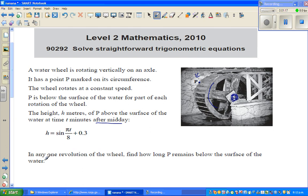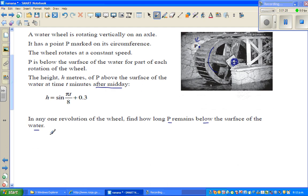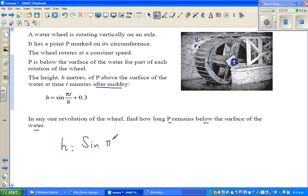The question is: in any one revolution of the wheel, find how long P remains below the surface of water. So let's write the equation. h is the height of point P above the surface of water, and the equation is: h equals sine of (pi over 8 times t) plus 0.3.